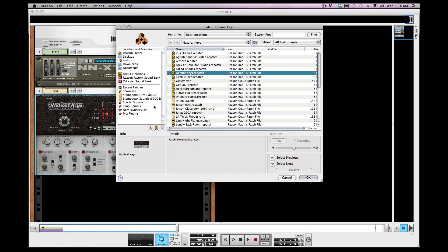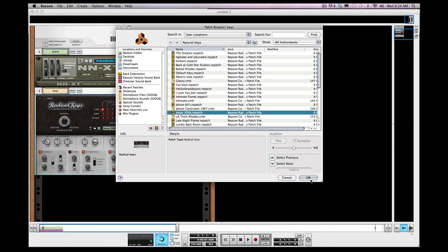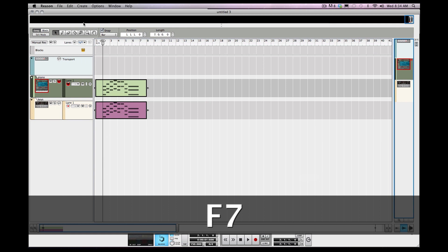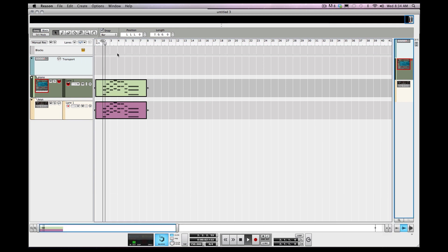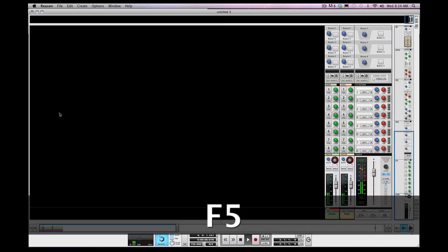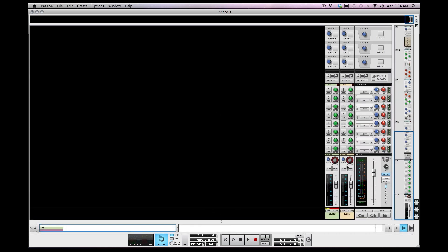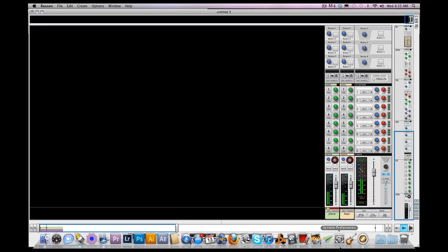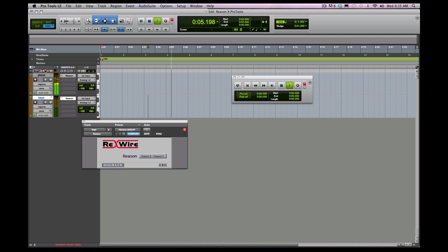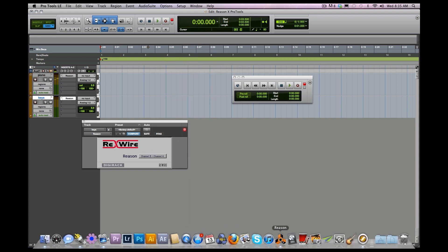I'm gonna scroll through a key patch just to give it a little more clarity. You see my keys and my piano are both playing now. This is in Reason, and when I go to Pro Tools they're both coming out of the same track.